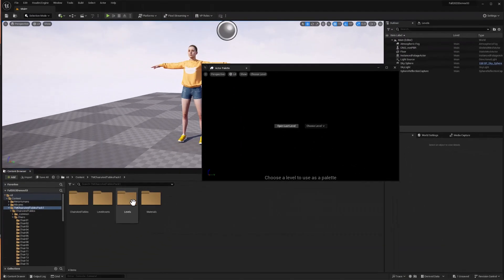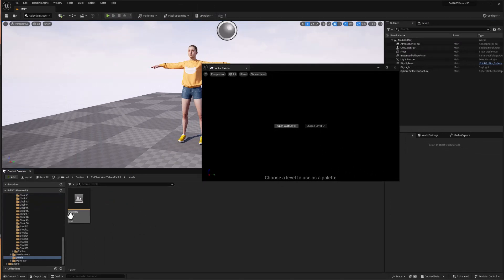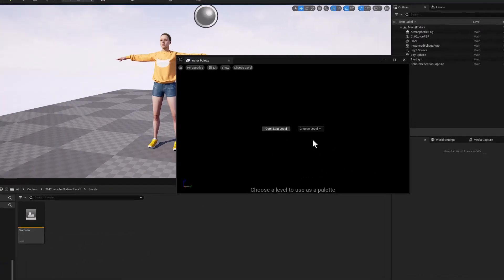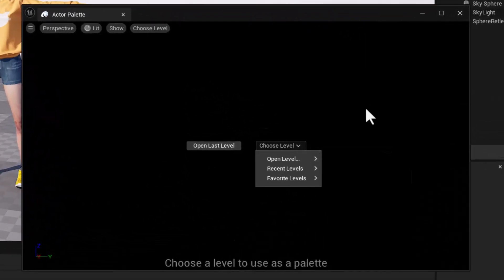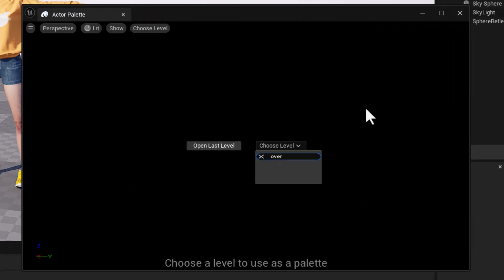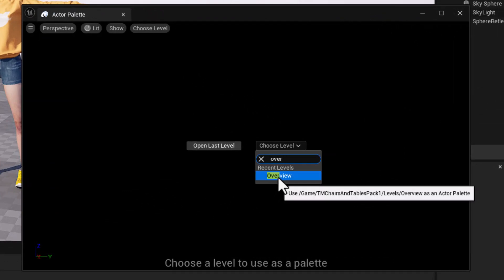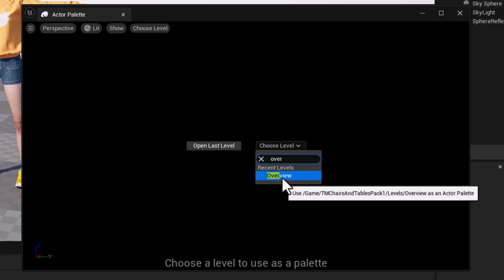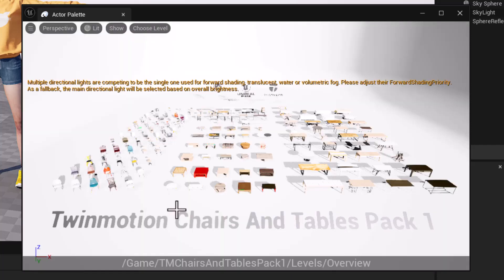If I look at my Tables and Chairs pack, I've got a Levels folder and there's a Level called Overview. So choosing Level, I can just start typing in the letters for Overview and it pops up. Now if I had several libraries loaded and every single one of them had a Level called Overview, they would all be listed here. But I could hover my mouse over it and with the pop-up path I could see, okay, well this is the Overview that's in Chairs and Tables pack. So I'll select Overview and that opens up that Level.